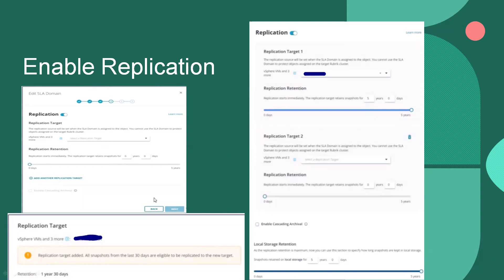If we add more replication targets, we can configure target one, target two, or different replications with different retention periods. We will also get an option for local storage retention — the primary copy. Once we have a replication target selected, additional storage policy options become available.